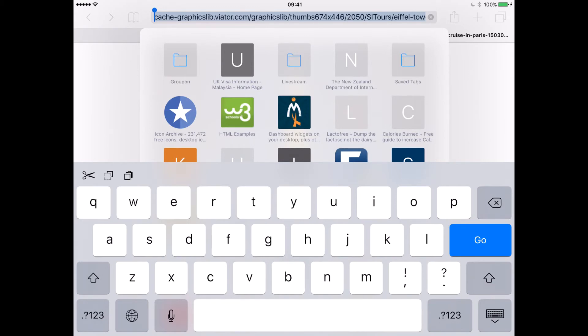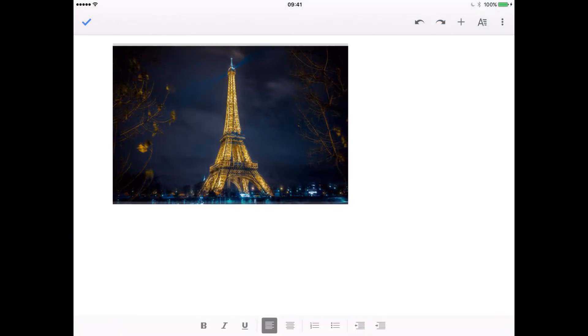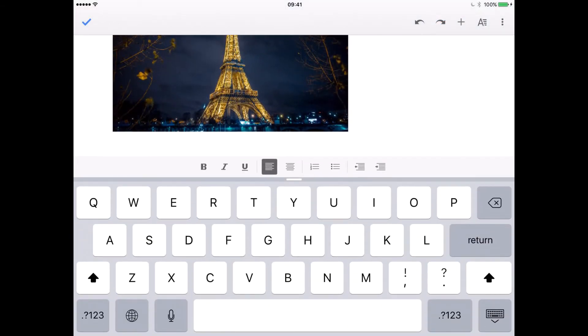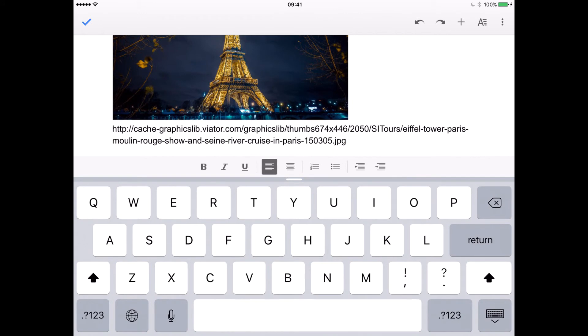Let's go back to Google Docs. Now underneath we can paste that URL and there is the URL for that image.